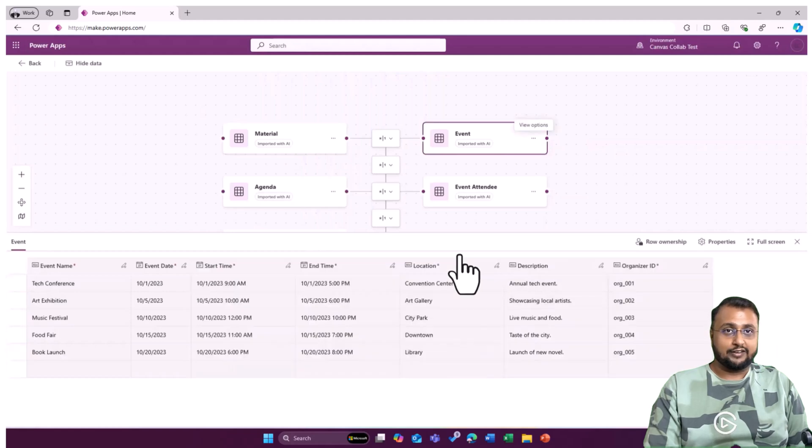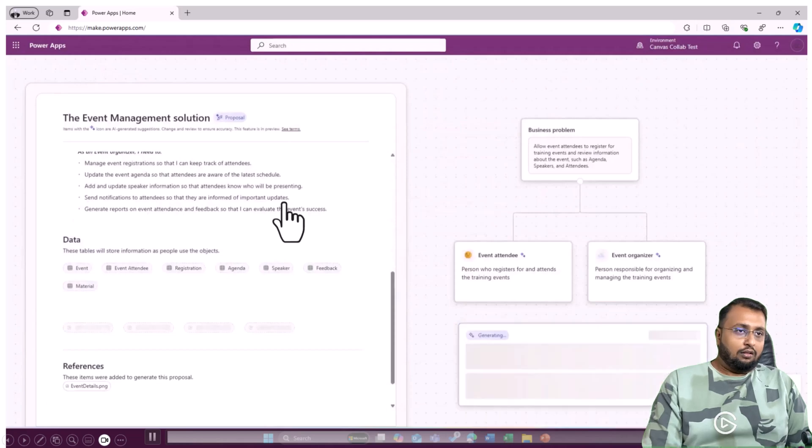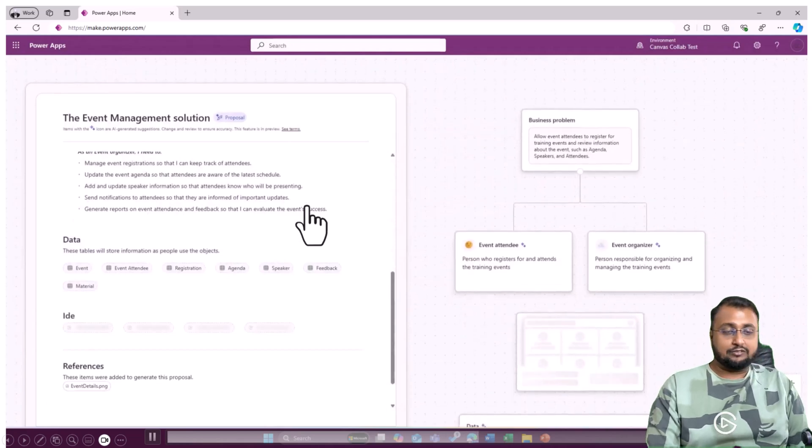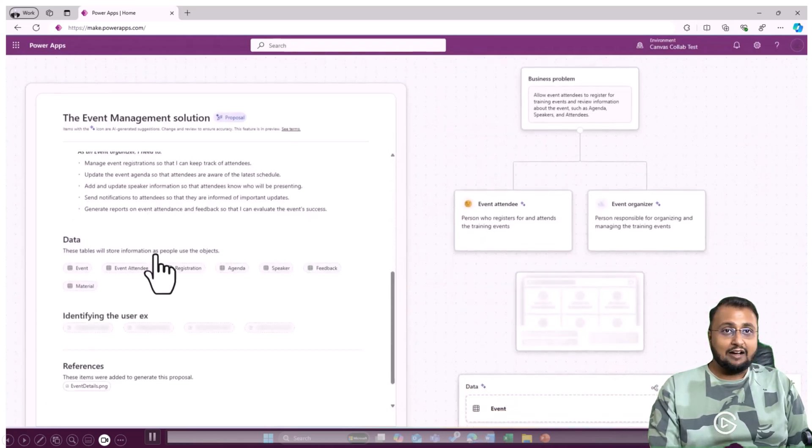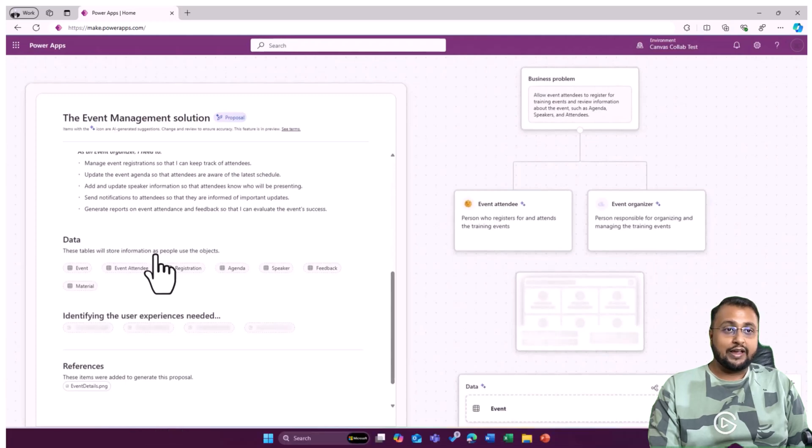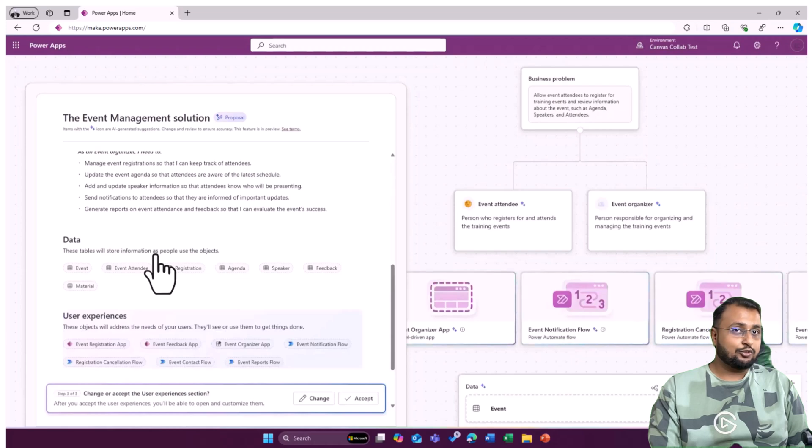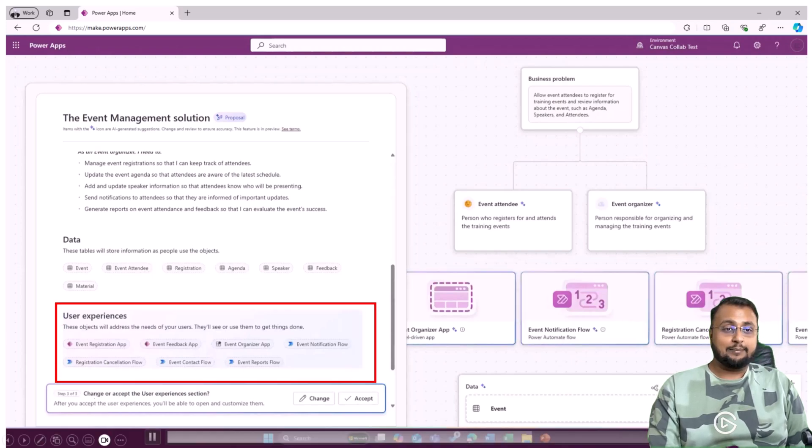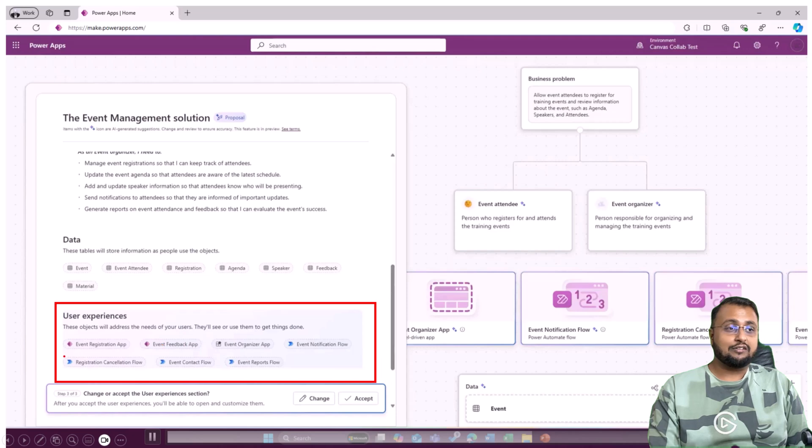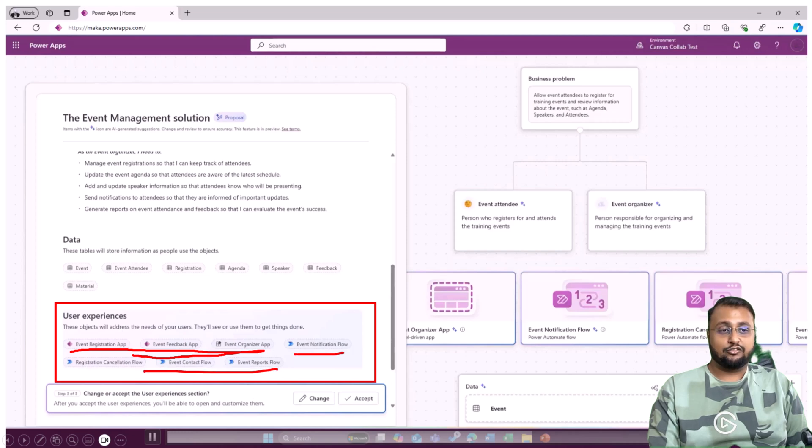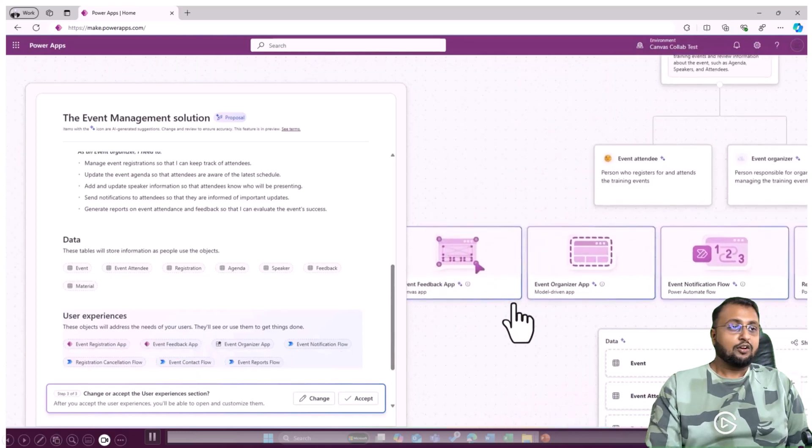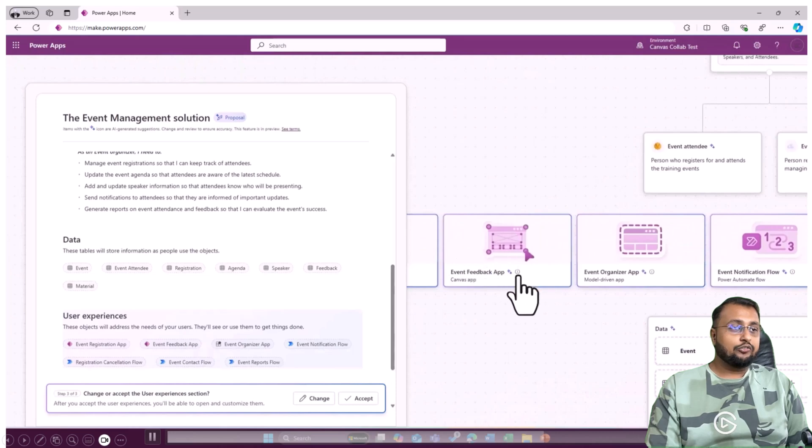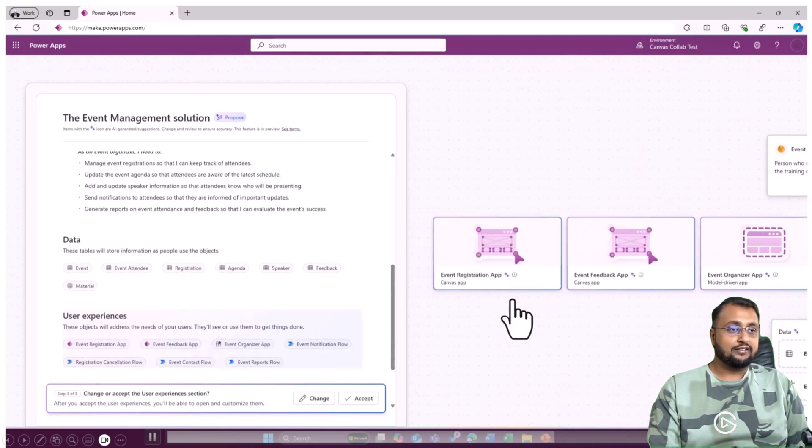Once data model is prepared, after that, it will also propose what kind of experience, user experience you require, which means how many canvas applications you require, how many flows you require, and it will suggest you these things as well. Like it will require this many apps, this many flows, and it will completely show you that thing. And over here as well, on the right-hand side, you can see the preview as well.